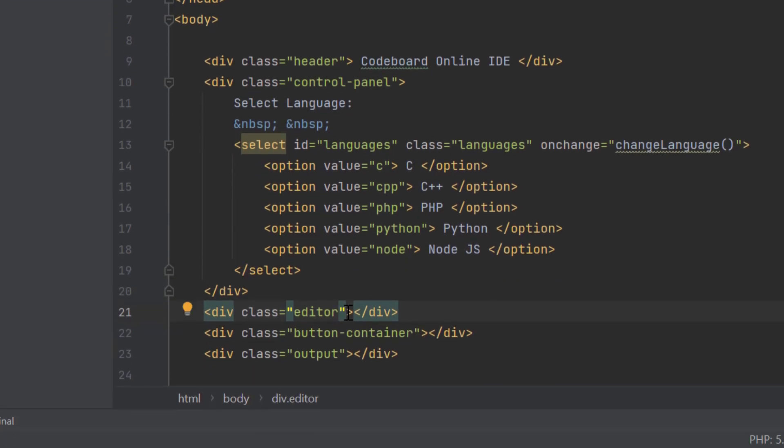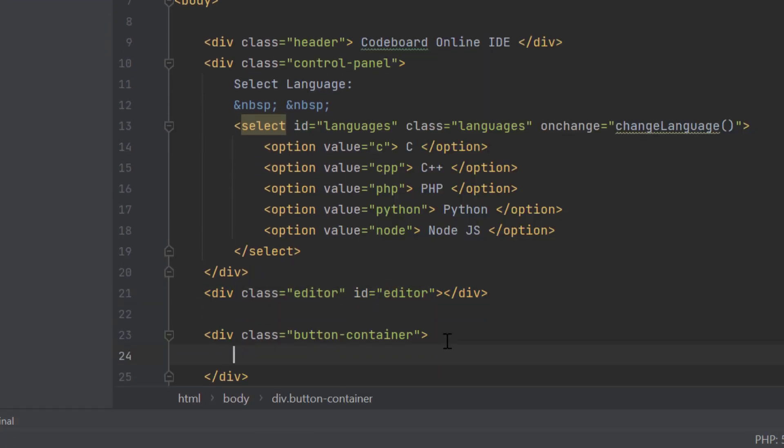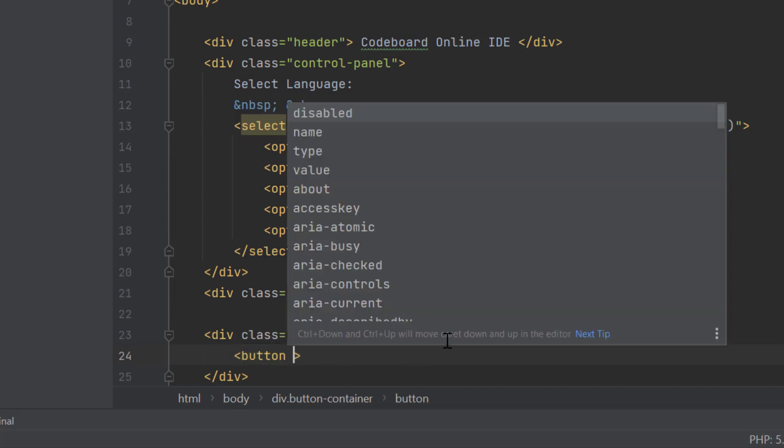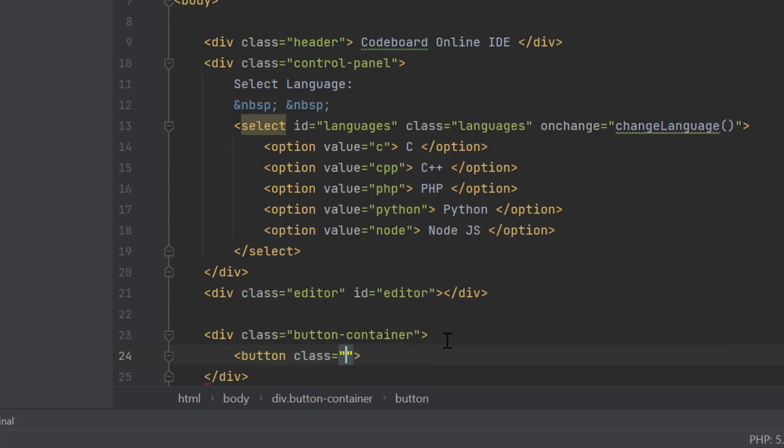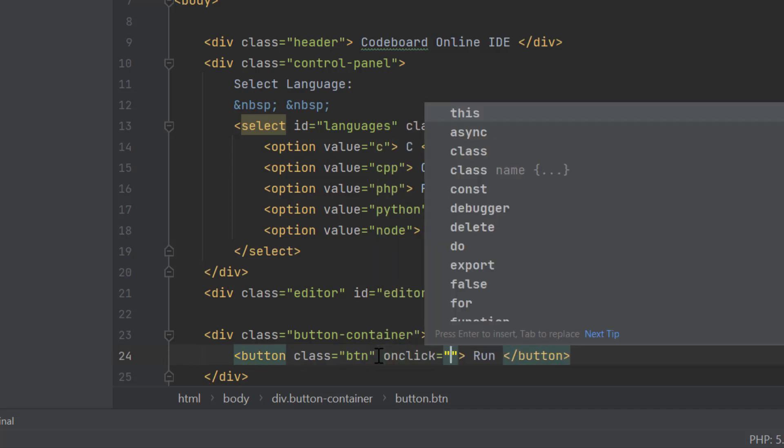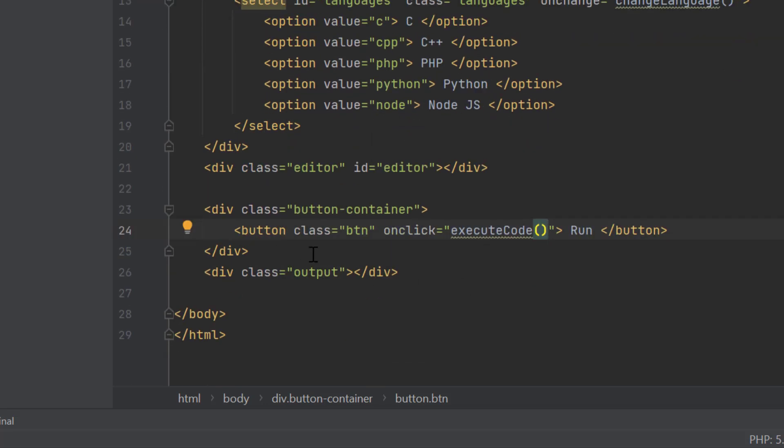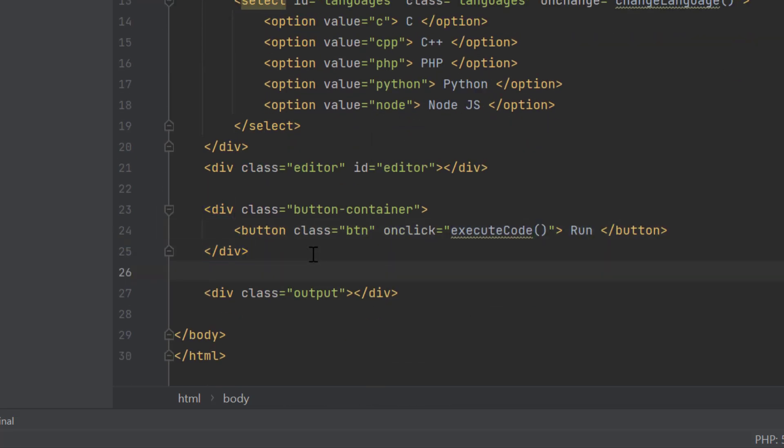Now, let's add ID of the editor div as editor. Inside the button container, we will add one button for running the program. Let's add one click handler and the button. That's all about our HTML structure.